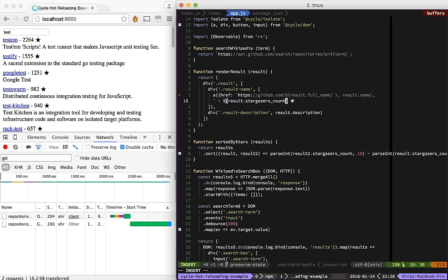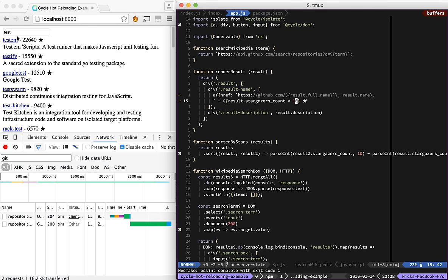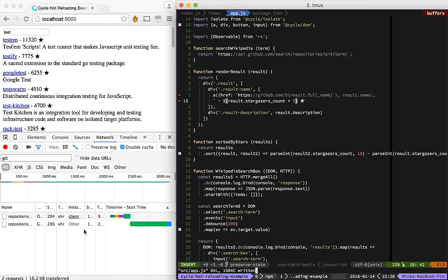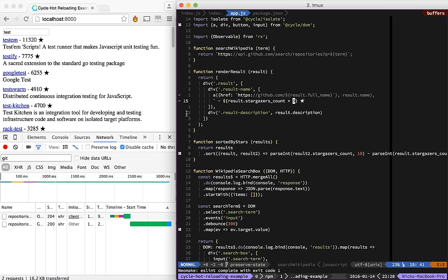So if I want to multiply the number of stars it has by 10, I can do that. And it happens with absolutely no network requests or any disruption to our application.